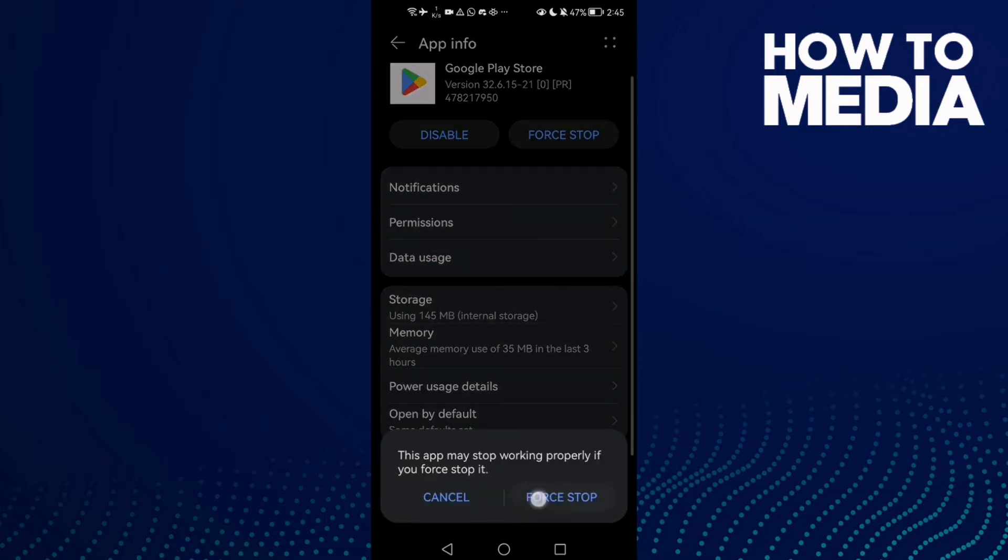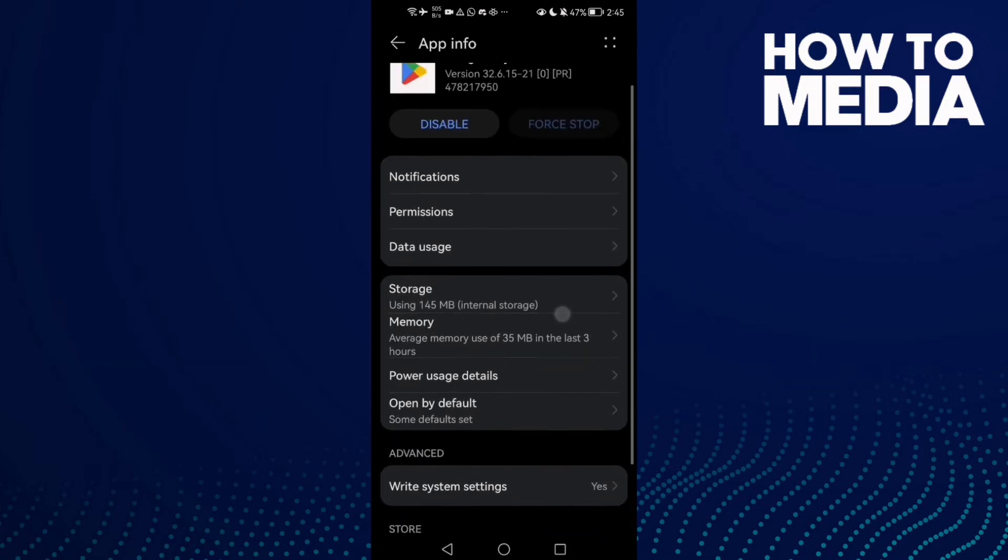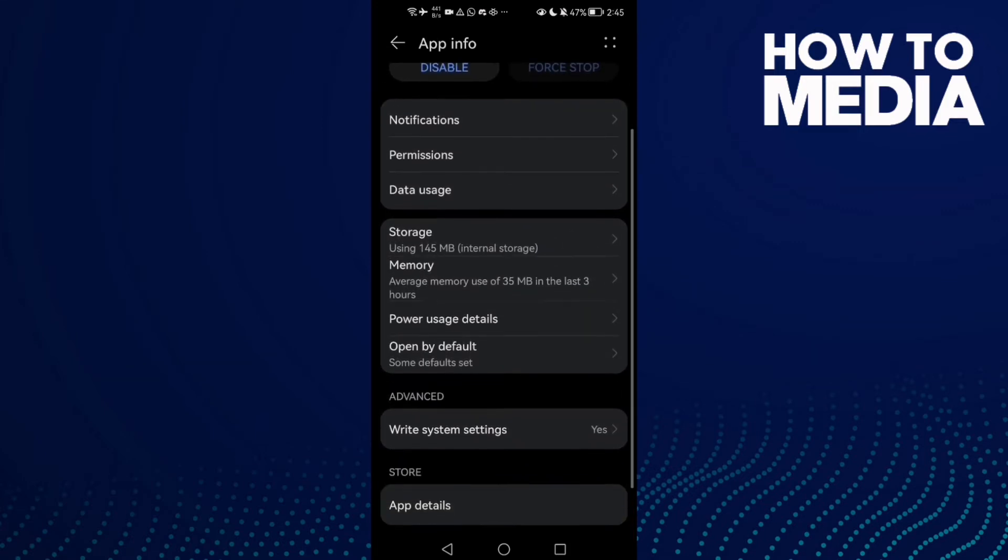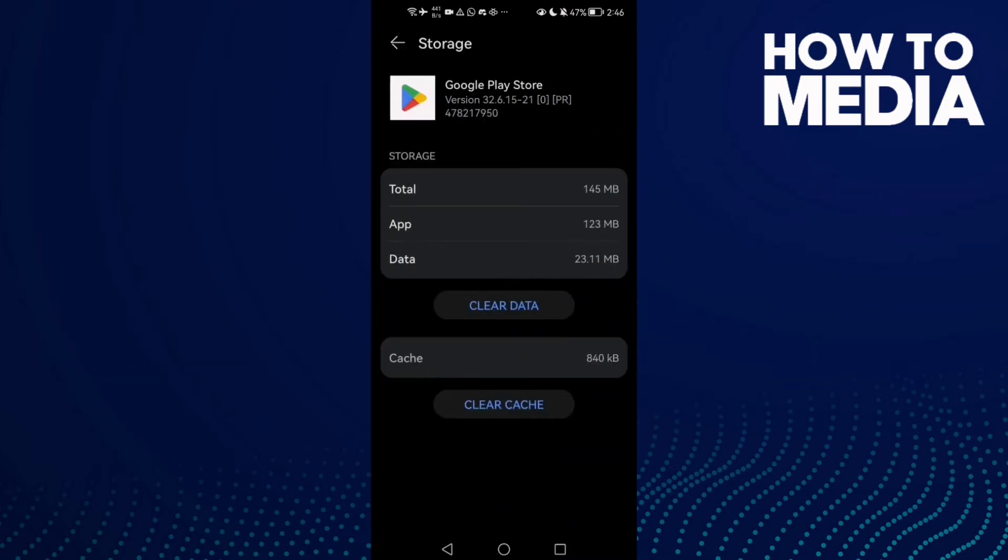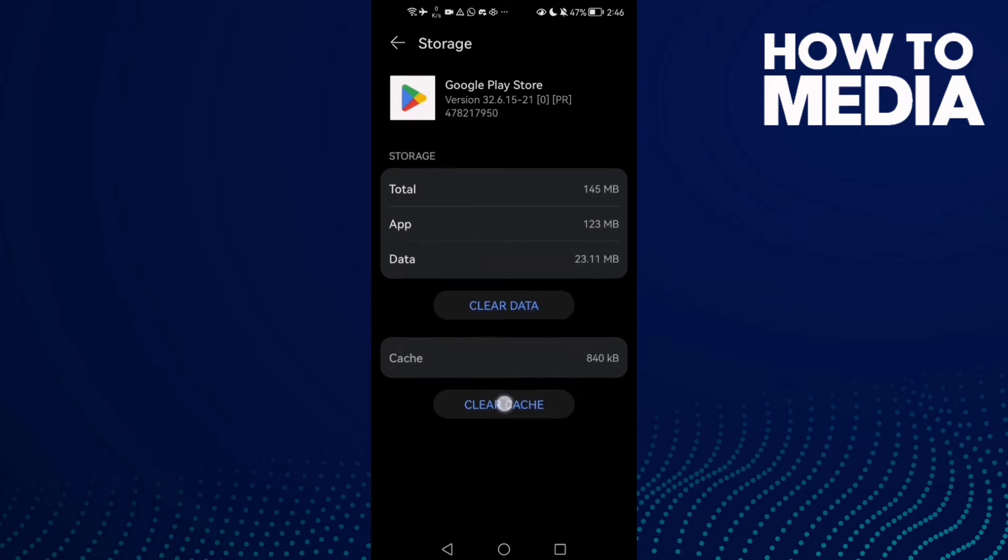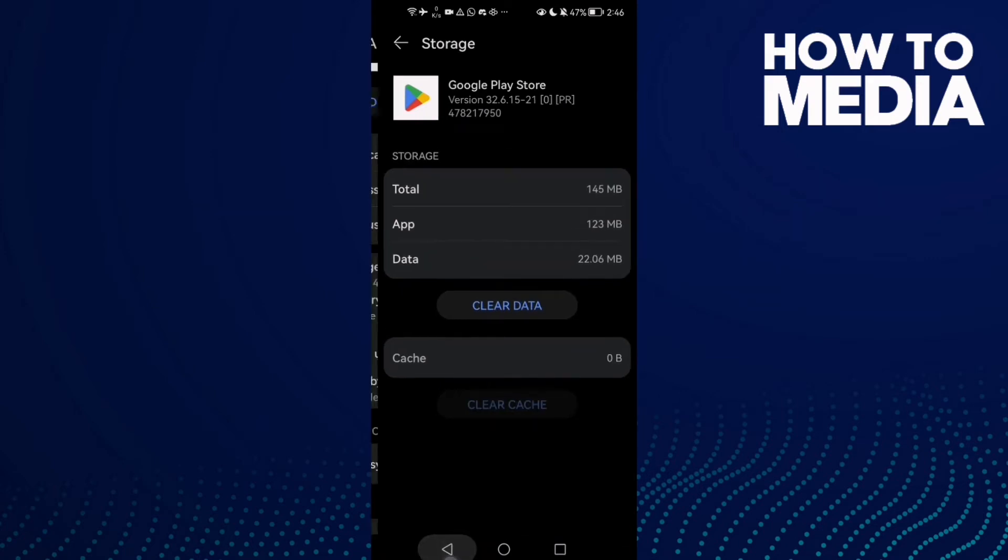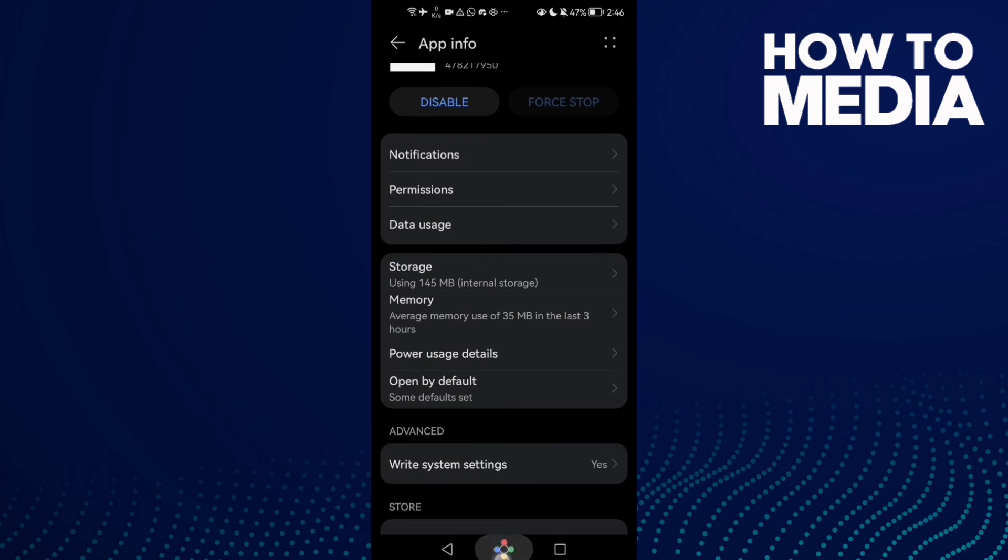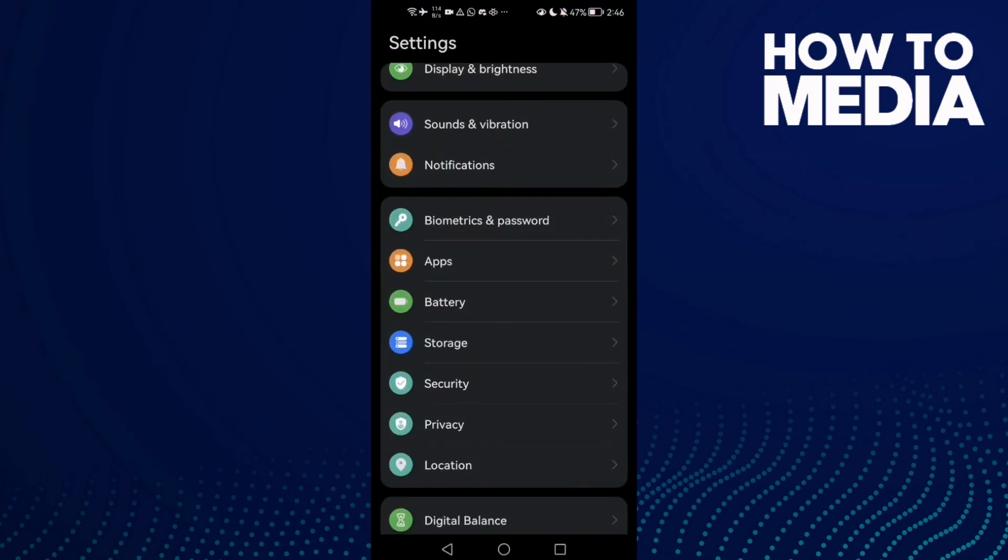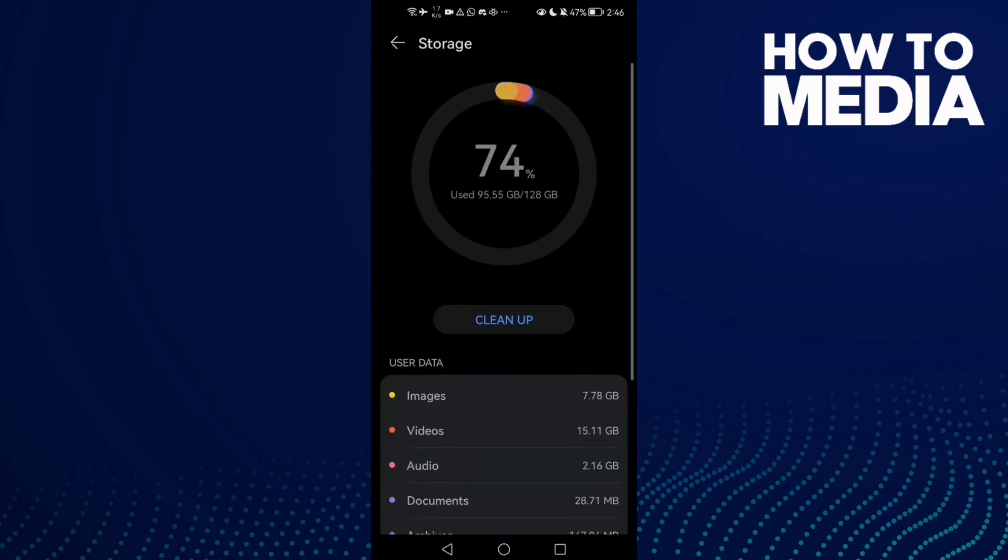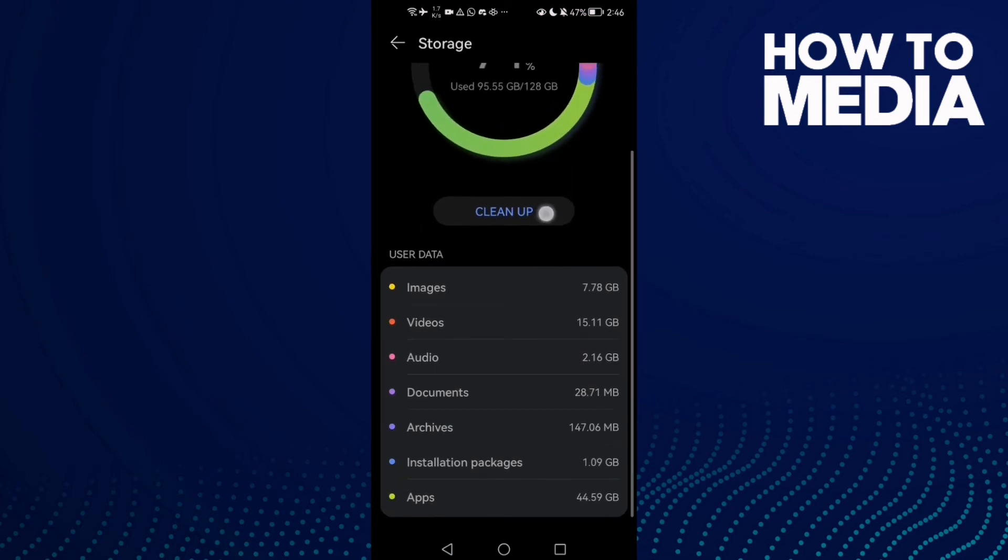It and click on it again. And here we'll find Storage, then just click Clear Cache and go back. Or you can just go to Storage and click